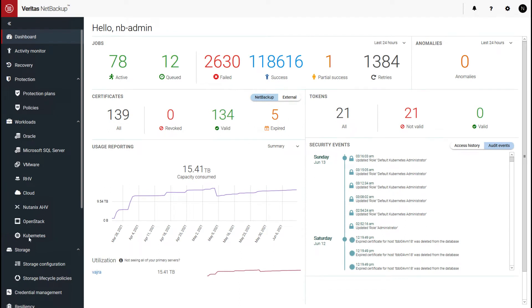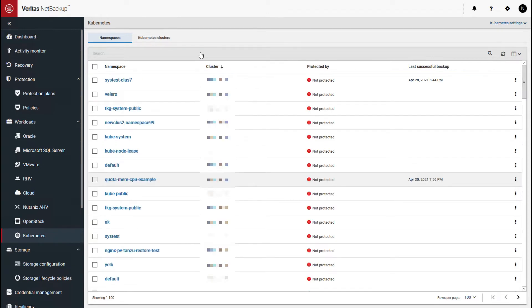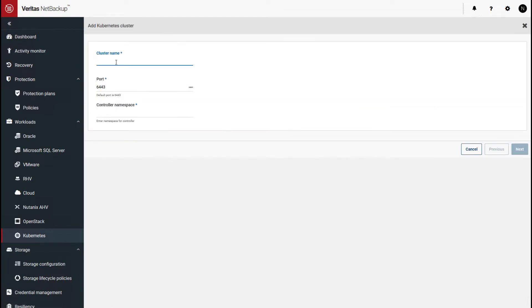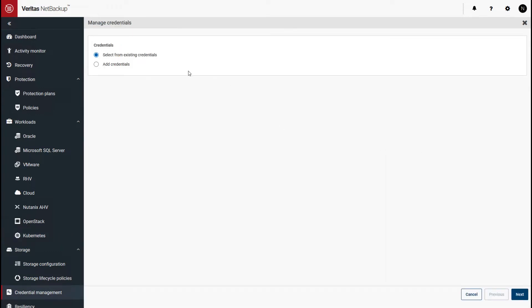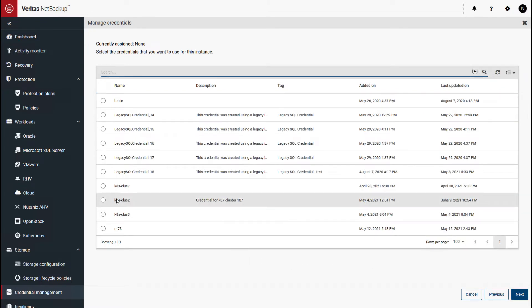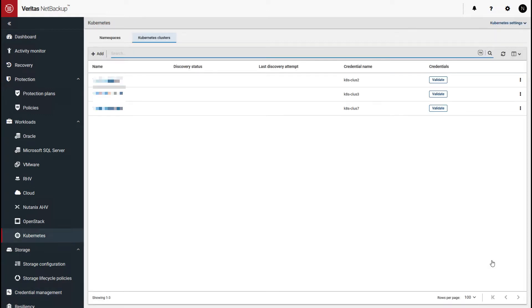Let's go into Kubernetes and add a cluster under Workloads. You need to have the cluster information from your Kubernetes admin. Click on the Add button, enter the cluster name and port number. The controller namespace is Velero, which is where the NetBackup Kubernetes operator is deployed. We'll choose an existing credential that's already stored — the K8 cluster credential. Click Next, and it validates the credentials and communicates with the cluster. Once that's successful, NetBackup will start the discovery of the Kubernetes namespaces configured on this cluster.